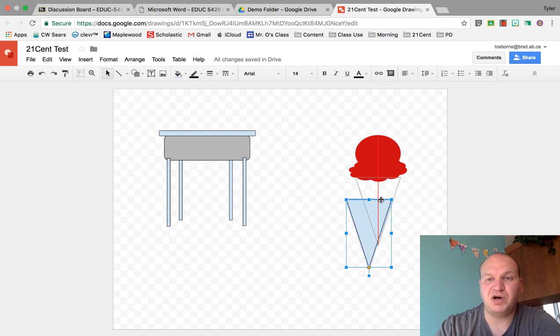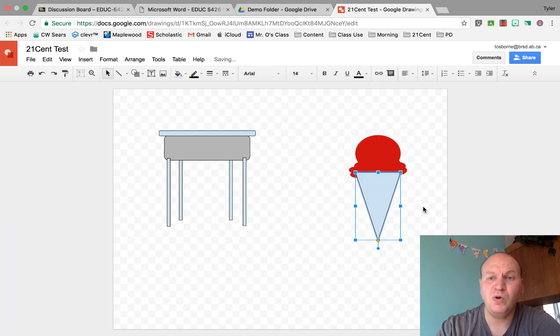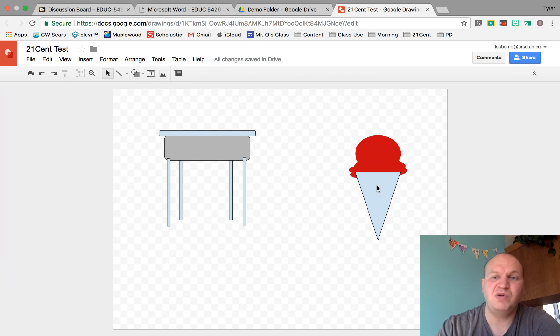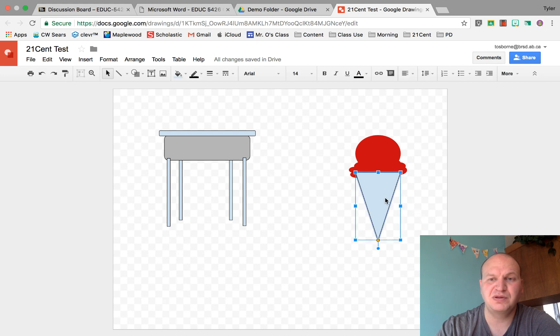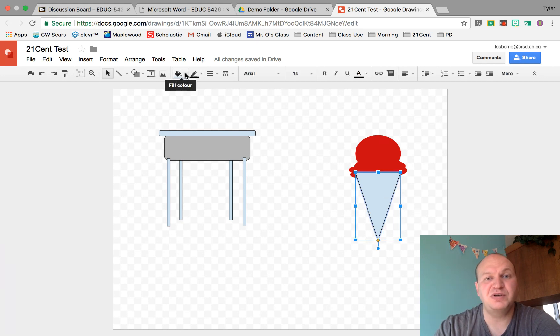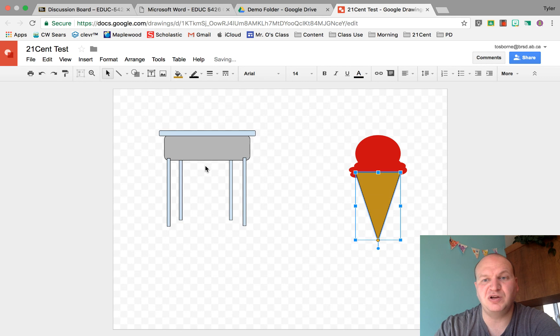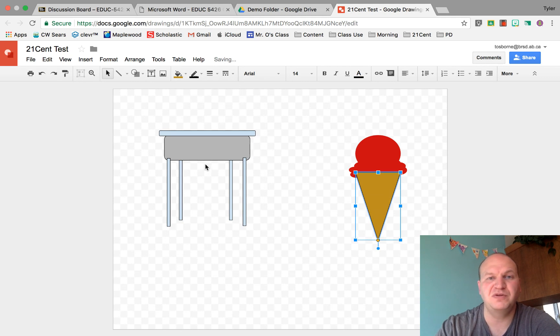Let's put the cone on the bottom here and see what it looks like. Oh, there's a problem. The cone is on top and that doesn't look like an ice cream cone right now. So what I want to do is send this cone to the back. There we go. First I'm going to change the color so that's a kind of a beige color there for the cone